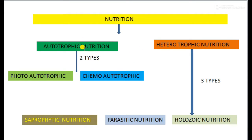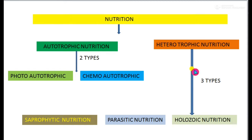We already studied autotrophic nutrition, now we are going to study heterotrophic nutrition. 'Hetero' means other or different, 'trophic' means nourishment. These are organisms which depend on other organisms for food to get energy. Heterotrophic nutrition is divided into three types: saprophytic nutrition, parasitic nutrition, and holozoic nutrition.